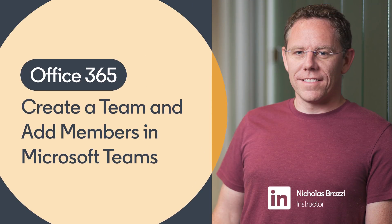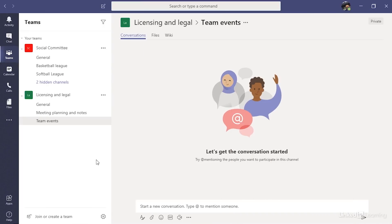In this video, we'll see how to create a team. Just be aware, you might not actually need to create a team. You might just join teams that were created by somebody else. But if you do need to make a team, here's how it works.